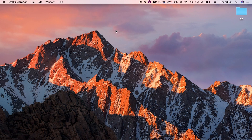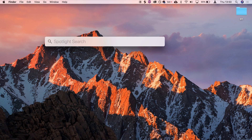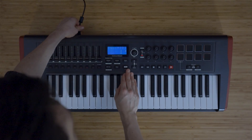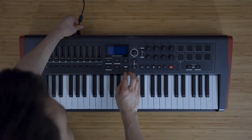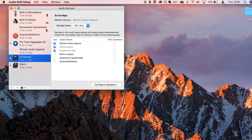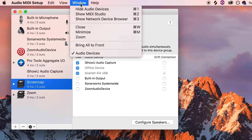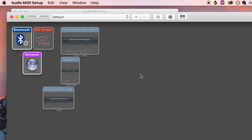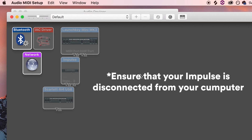Next, you'll need to delete the Impulse from the MIDI Studio, which you can find by doing a Spotlight search in the top right corner of your Mac and typing in Audio MIDI Setup. Disconnect the Impulse from your computer, then go to the Window menu and open MIDI Studio. Select the Impulse and press Backspace to delete.